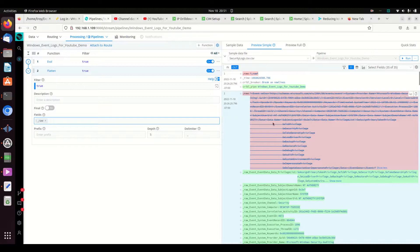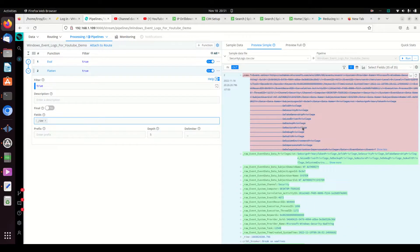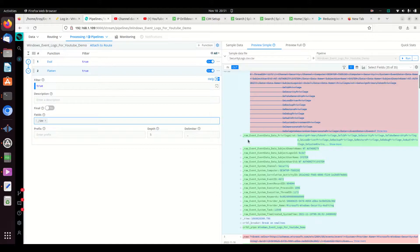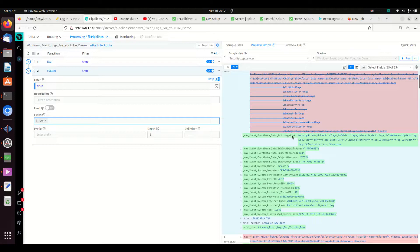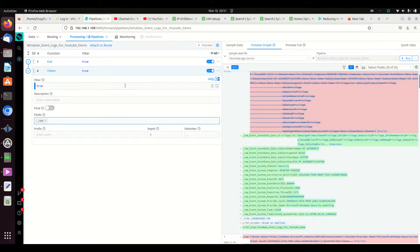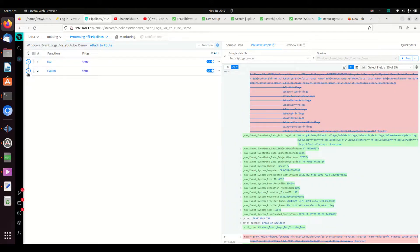And voila, we've replaced this with flattened JSON. Now there is one little problem - everything says underscore raw event event data data data, privilege list, event data data subject domain name. What I really want is a nice easy name - I want that last field: privilege list, domain name, subject logon ID, etc.